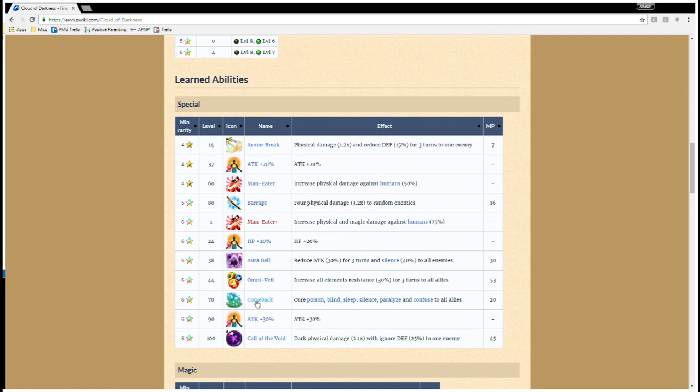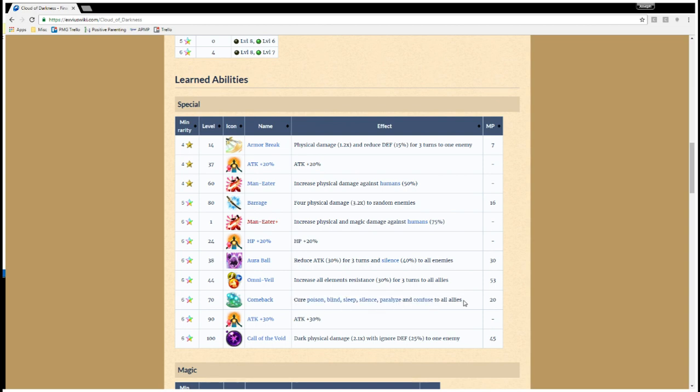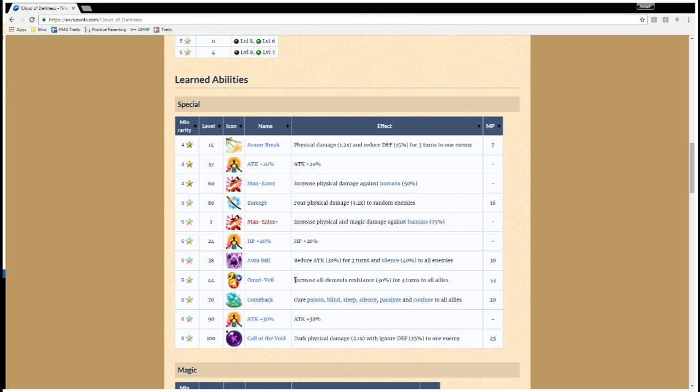Another amazing support skill is she's able to cure all these status ailments to everyone at the same time. So, if you combine Omni Veil and Comeback with a Refia healer, you're getting a lot of the things that makes 6-star, well, I guess even 5-star Tillith so good. You're covering a lot of bases. So, this is a really exciting development for Cloud of Darkness owners.